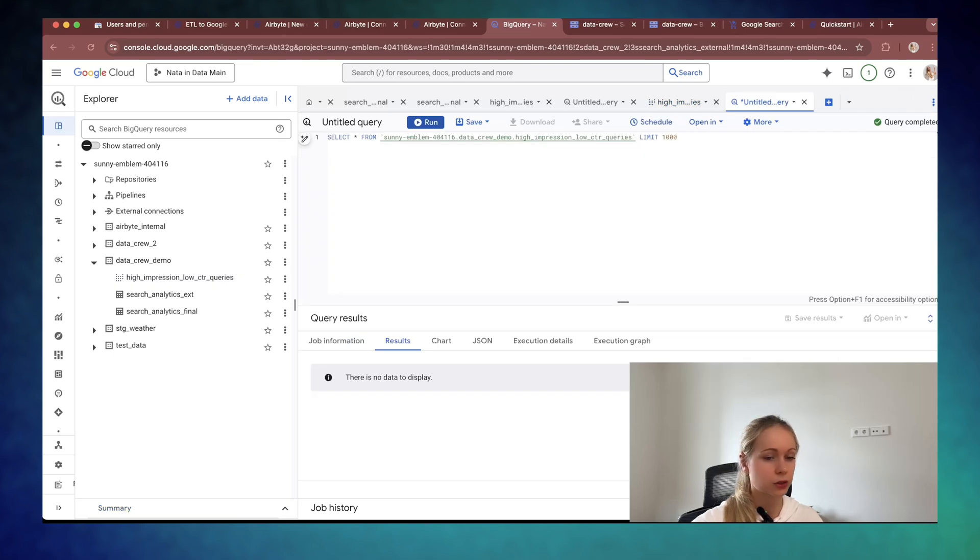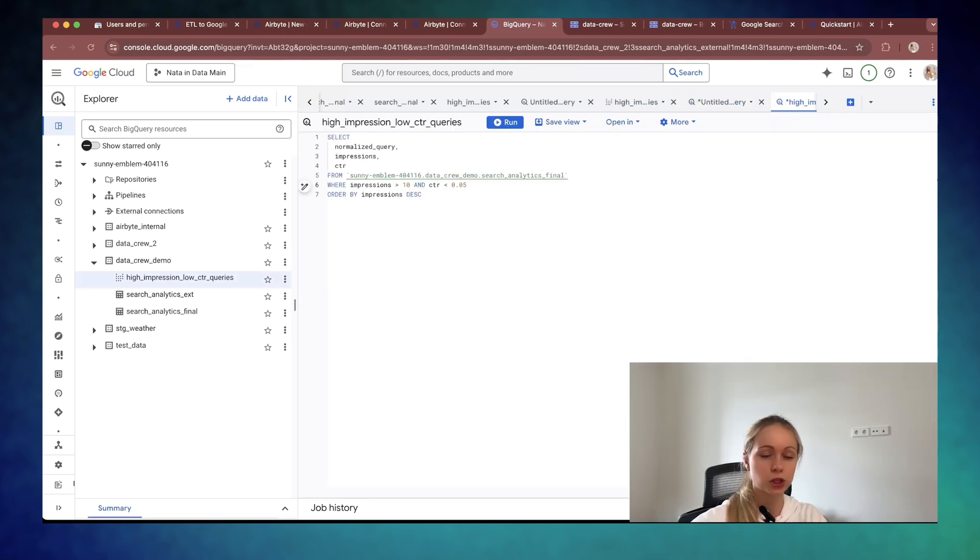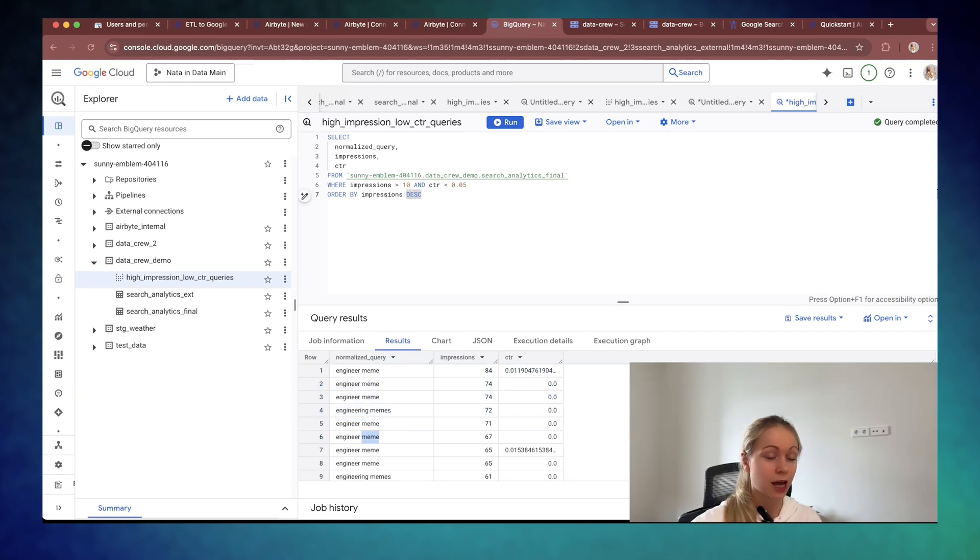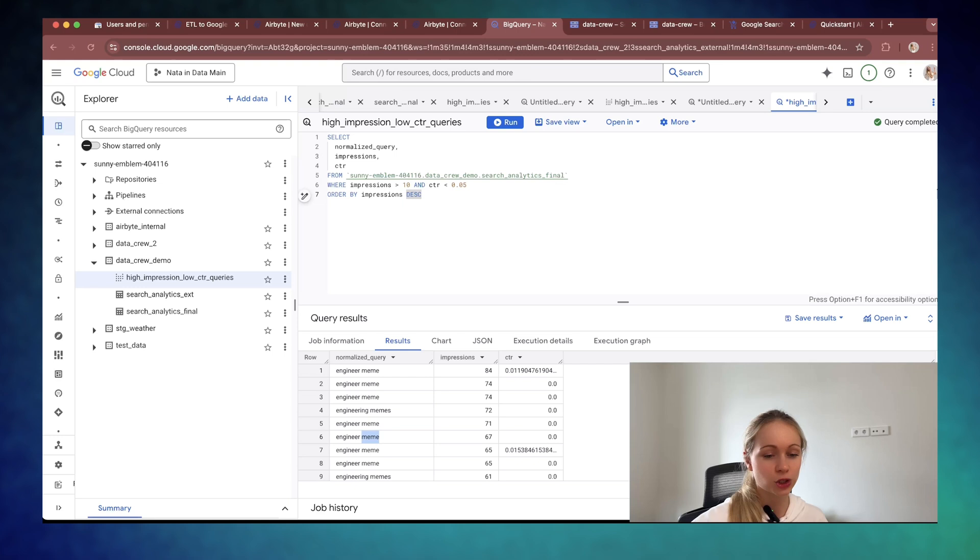But if we change it just like to 10. Oh yes, I do have a lot of engineering memes. I actually have a page about data engineering memes.